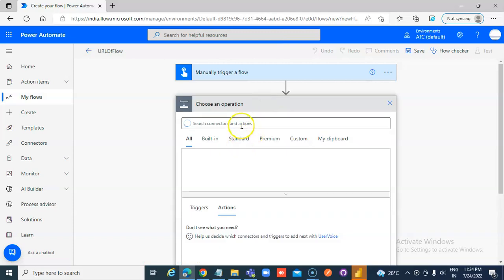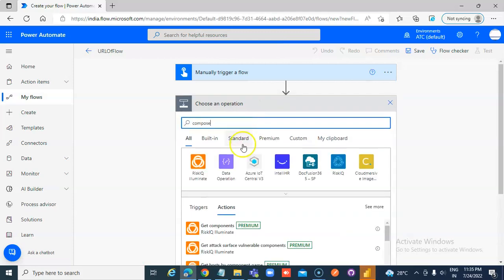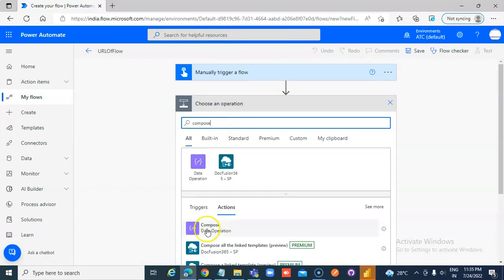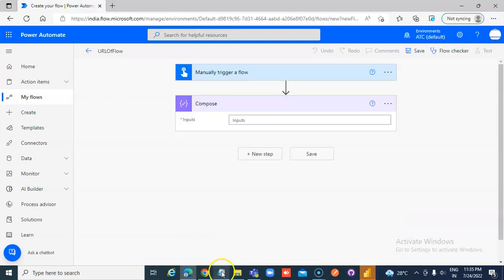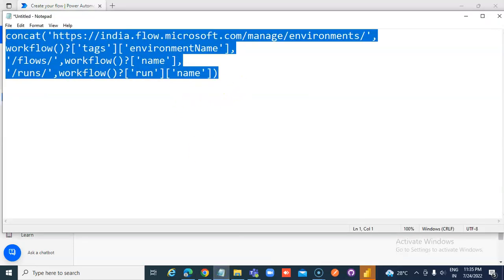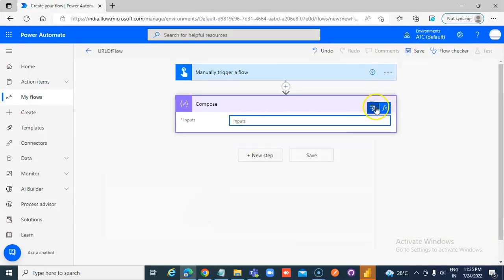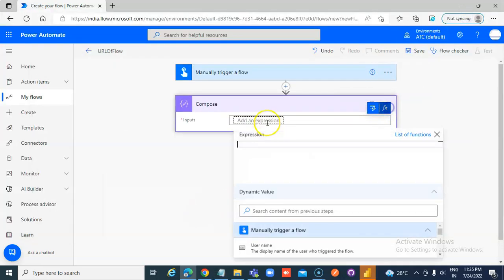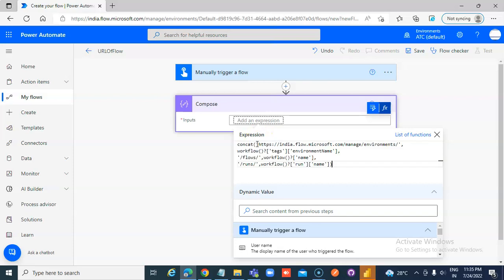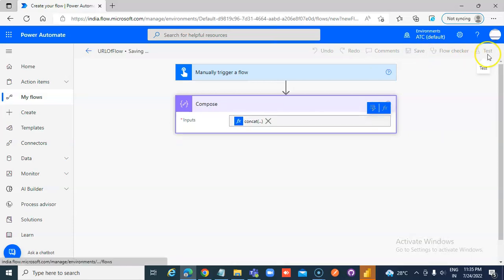New step, compose. Then we will use this concat, save and run it.